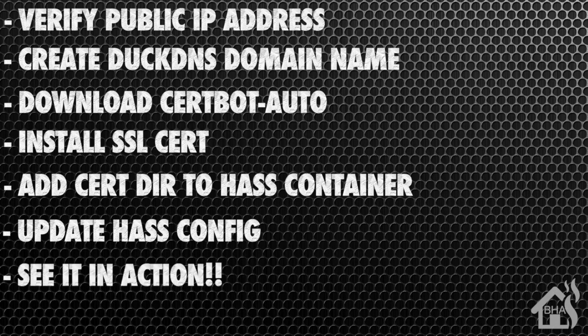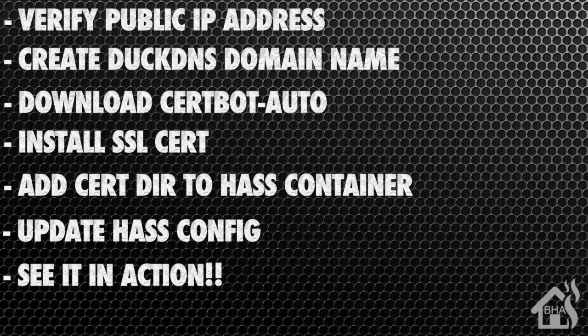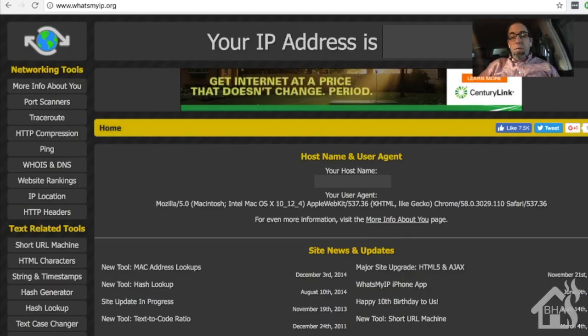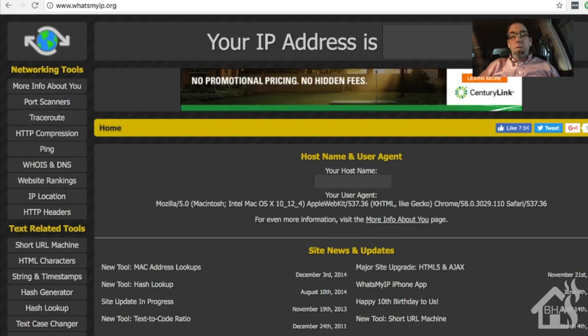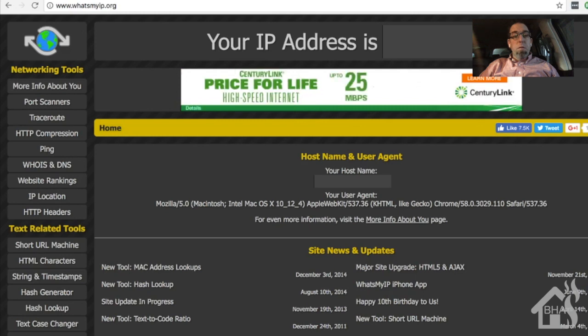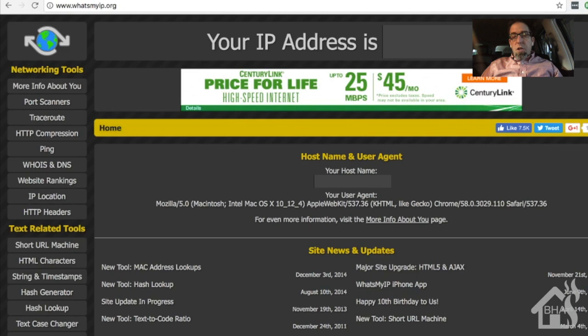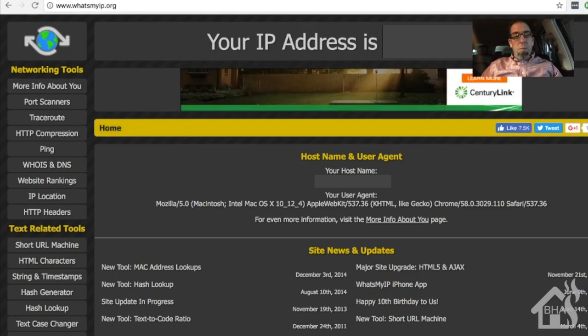So if you don't already know your public IP address for your local network, you can find that by going to whatsmyip.org. Basically, open up your web browser, go to www.whatsmyip.org, and it should pop up and tell you what your public IP is. Jot that down somewhere so you have it saved, and then we're ready to move on to the next step.